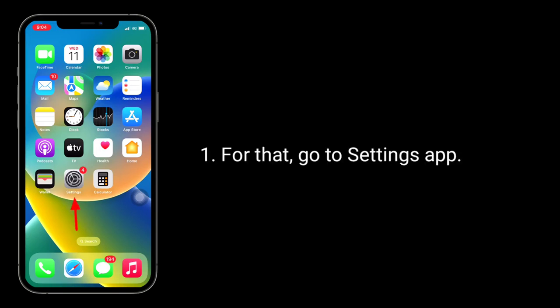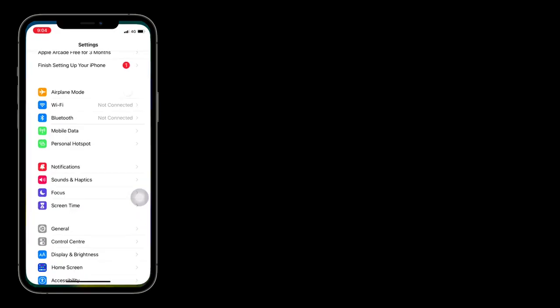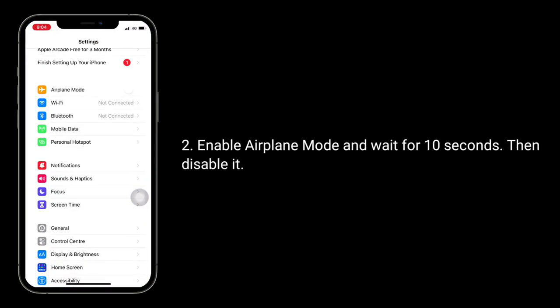The second solution is to refresh Airplane Mode. Go to the Settings app, enable Airplane Mode, and wait for 10 seconds, then disable it.